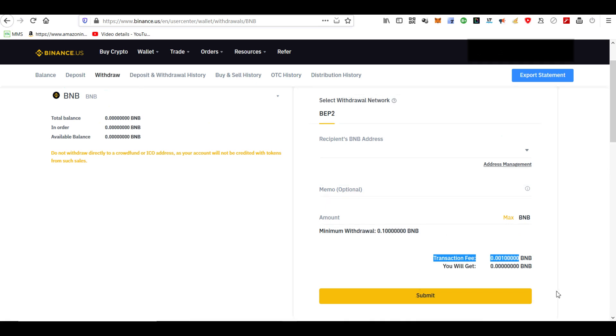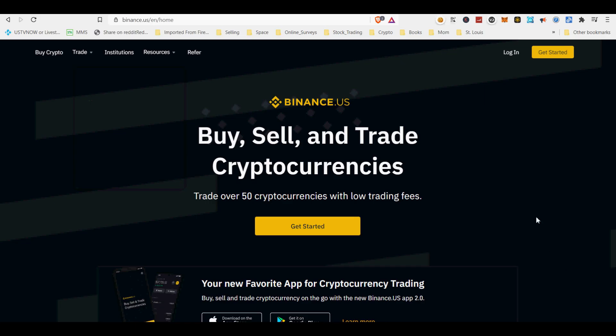DeFi wallets are also accessible — virtually all non-custodial wallets can handle a suite of assets, with Ethereum-specific DeFi wallets allowing users to deposit ETH in tandem with stablecoins like DAI, ERC-20 tokens like UNI, and ERC-721 tokens like Axies.